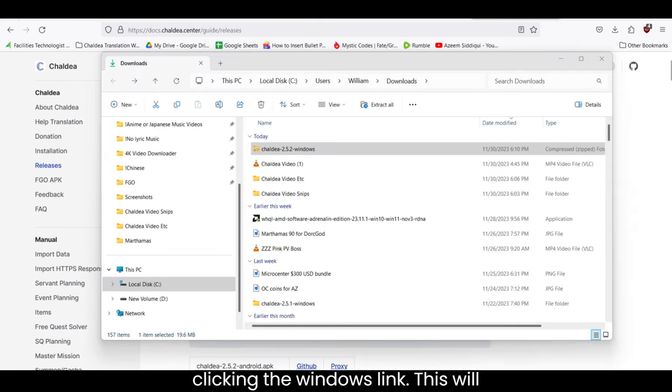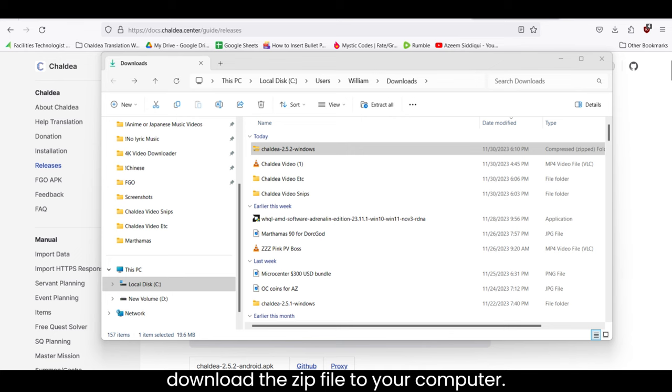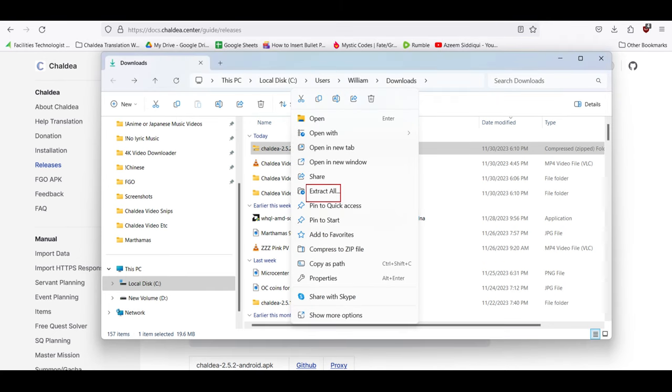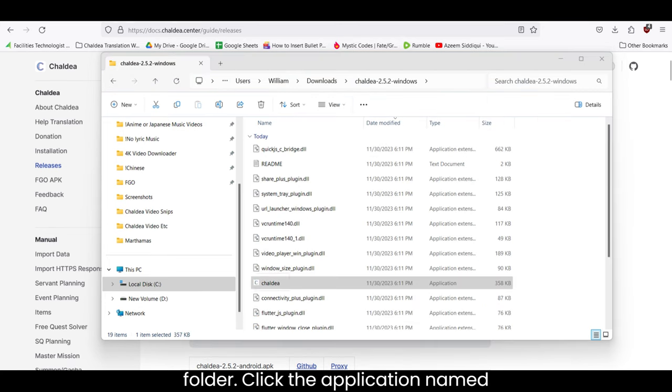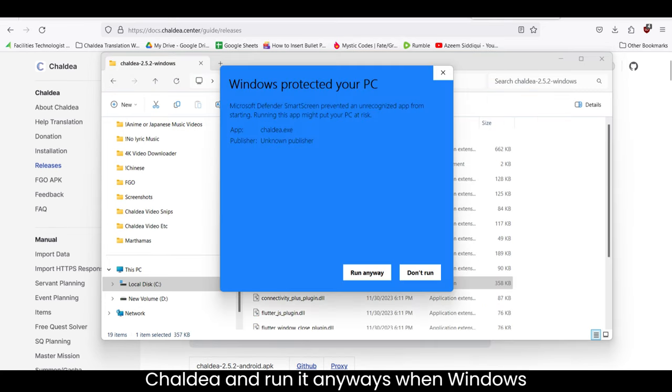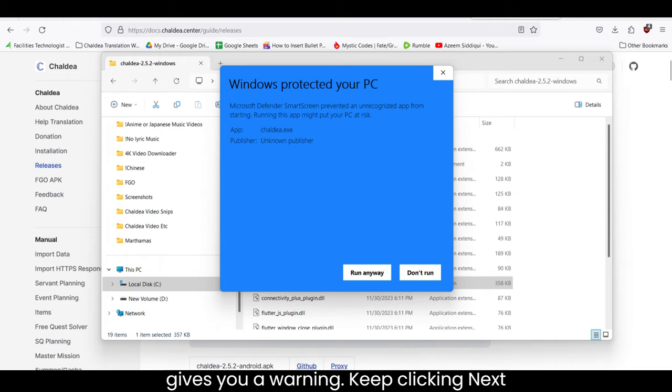Download the Windows version and install it by clicking the Windows link. This will download the zip file to your computer. Extract the file and then open the folder.